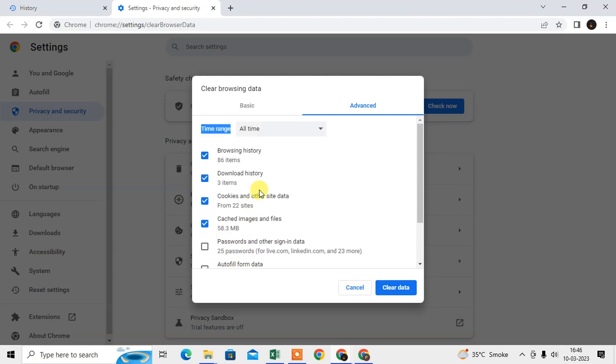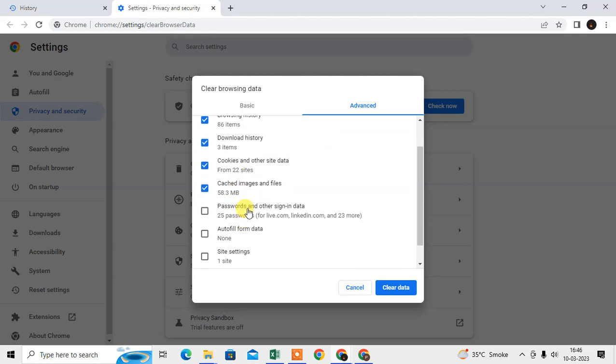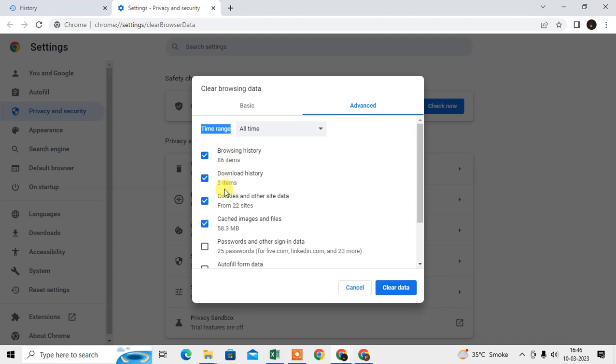But this is all temporary data, it will not use so much. So you can select these three options and just clear the data. Select All Time and clear the data.